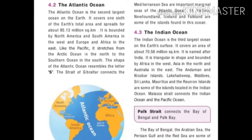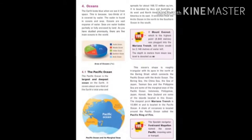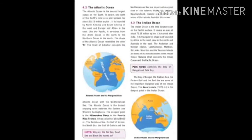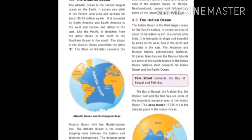St. Helena, Newfoundland, Iceland and Falkland are some of the islands found in the Atlantic Ocean. The Bering Strait connects the Pacific Ocean and Arctic Ocean, while the Strait of Gibraltar connects the Atlantic Ocean and the Mediterranean Sea.